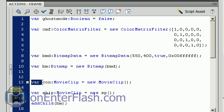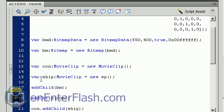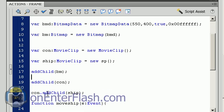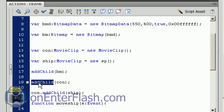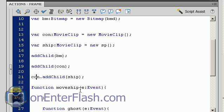We're creating an empty movie clip called con, we data type it to MovieClip, new MovieClip. The next item we're creating is the ship, so var ship MovieClip, we data type it, equals new sp. Do you remember the sp? That sp is the name of our ship. Now we are going to start adding these items that we created to the stage one by one, and the order is important. We want the bitmap to be on the bottom, we don't want the ghost to be on top of the ship. So the first item you have to add is the bitmap, the bitmap is what's going to hold or create your ghosts. The next item we have the container and now we're going to add the ship into the container, so container.addChild(ship).